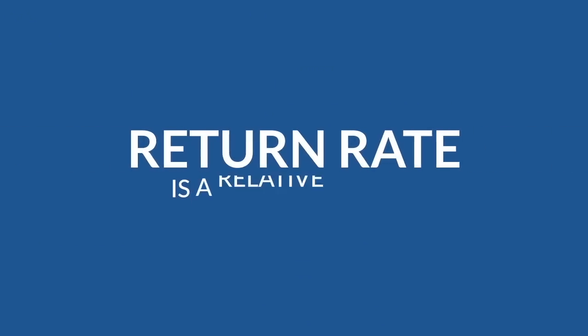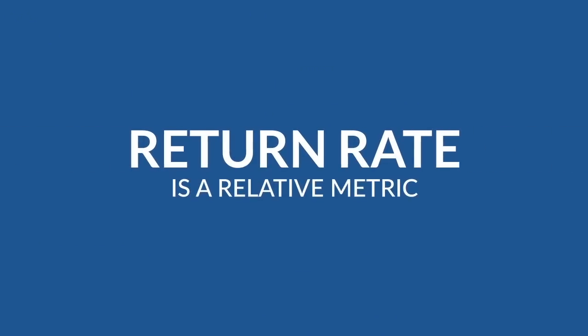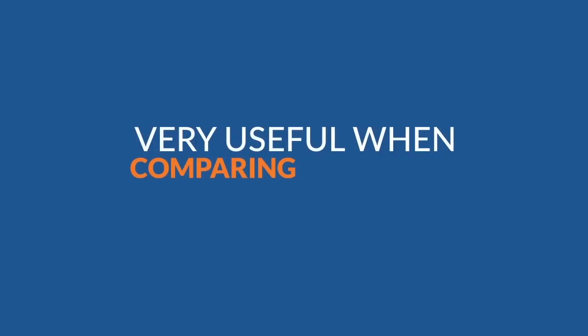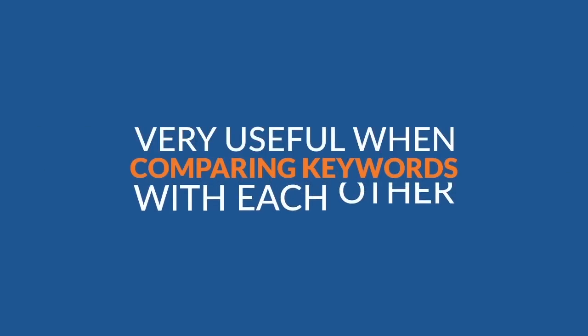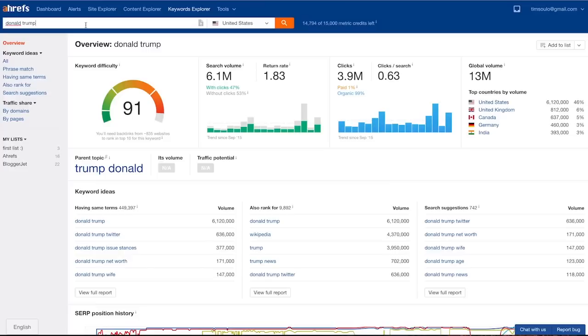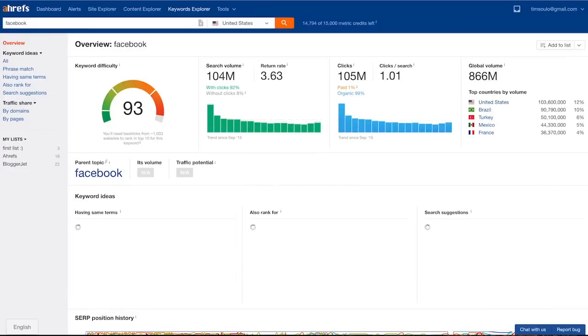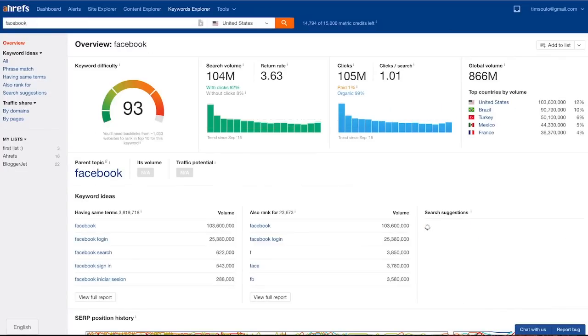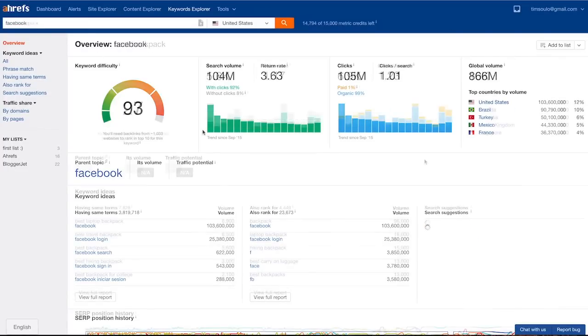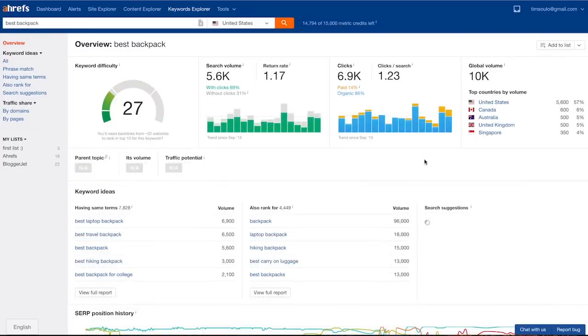But please note that return rate is a relative metric. So this number does not mean that people search for Donald Trump about two times a month on average. It just means that they search again for Donald Trump way more often than for Donald Trump age. This is very useful when comparing keywords with each other and figuring out what people seem to be continuously interested in. For example, the keyword Facebook has one of the highest return rates: 3.63. But let's move on.